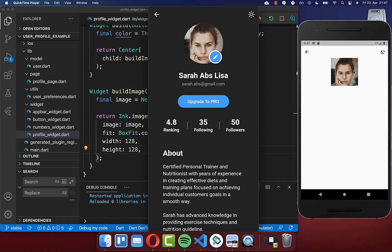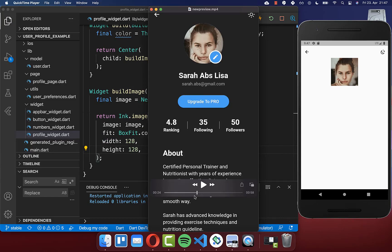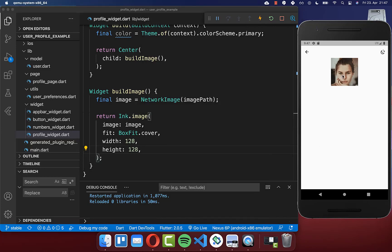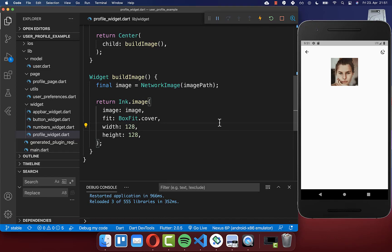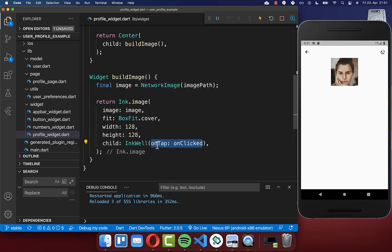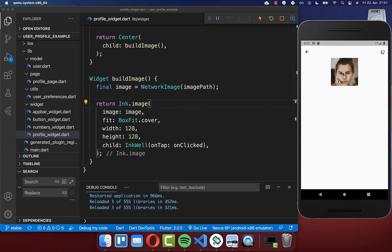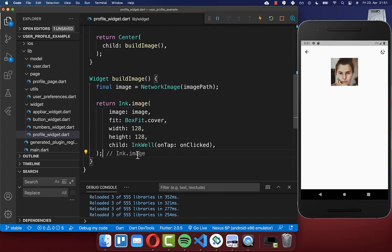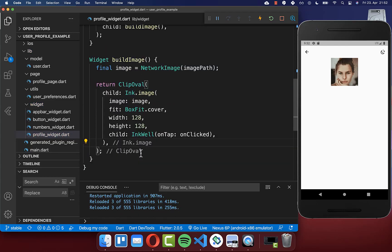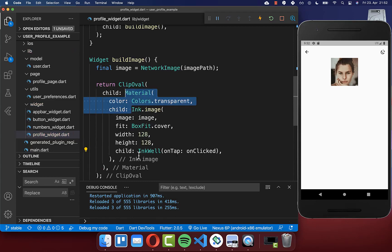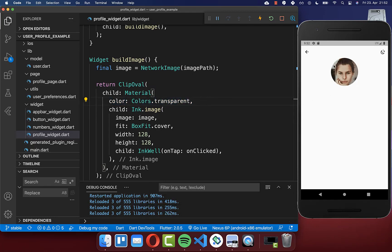Next we want to make our image rounded and add a click effect. Right now clicking the image shows no effect, but if we wrap it in an InkWell with the on tap handler linked to our on clicked handler, tapping the image shows a splash effect. To make the image rounded, we wrap it in a ClipOval widget. To make this work, we also need to wrap the InkWell in a Material widget with a transparent color. After a hot reload, the image is rounded and the splash effect works.